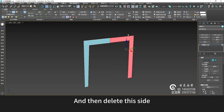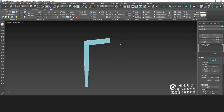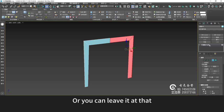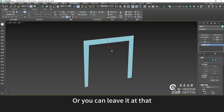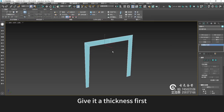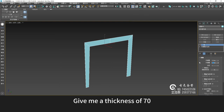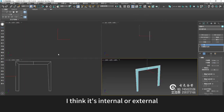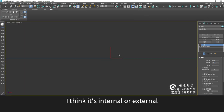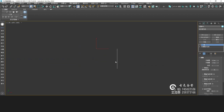And then delete this side, or you can leave it at that. Give it a thickness first — a thickness of 70. I think it's internal or external; it should be inside 70.